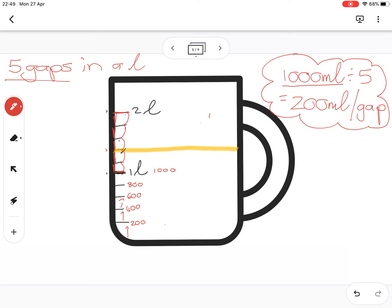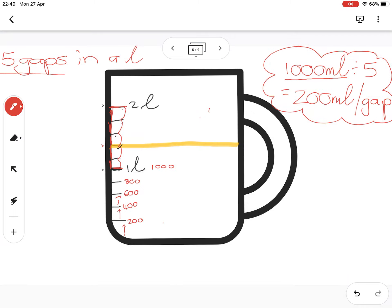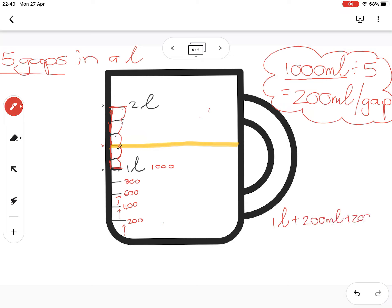So I didn't really need to do all that at the bottom - I could have started here and said okay, well my liquid is lying two gaps above a liter, so it's a liter plus 200 plus 200. So that'll be one liter plus 200 mils plus 200 milliliters, and that's one liter and 400 milliliters, also written as one comma four liters.